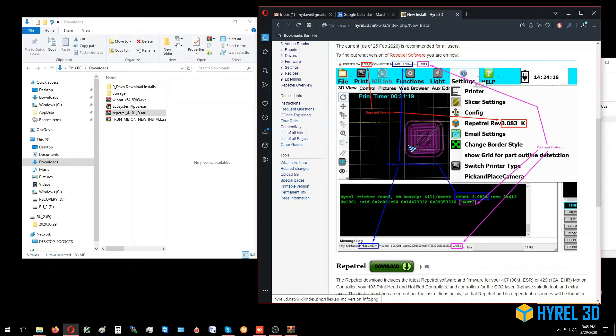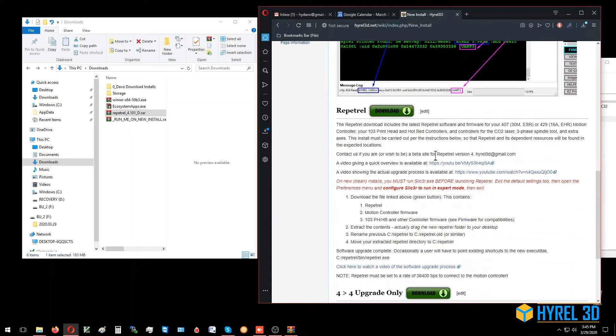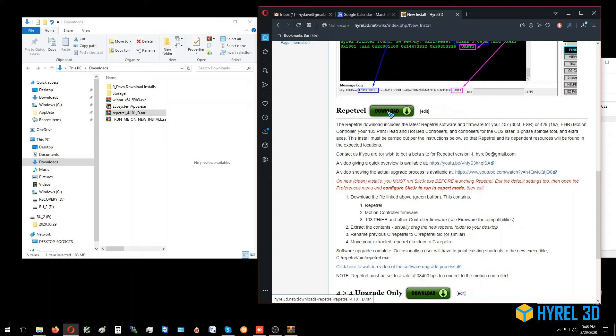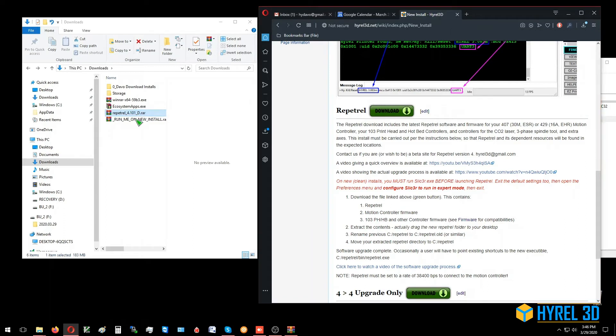All we need now is to go past here to Repetrel. If you're doing a new install on a new computer, upgrading a version 3 install, or actually for any upgrade, you can just use this. We're going to download the Repetrel directory. I've already got this downloaded, so I'm going to cancel that, and I've got it here.